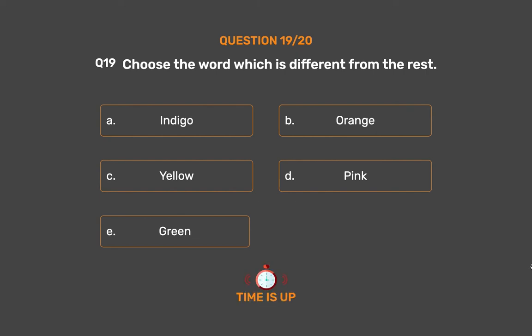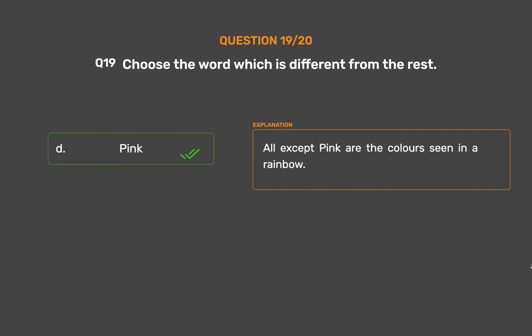The correct answer is Option D: Pink. All except Pink are colors seen in a rainbow.